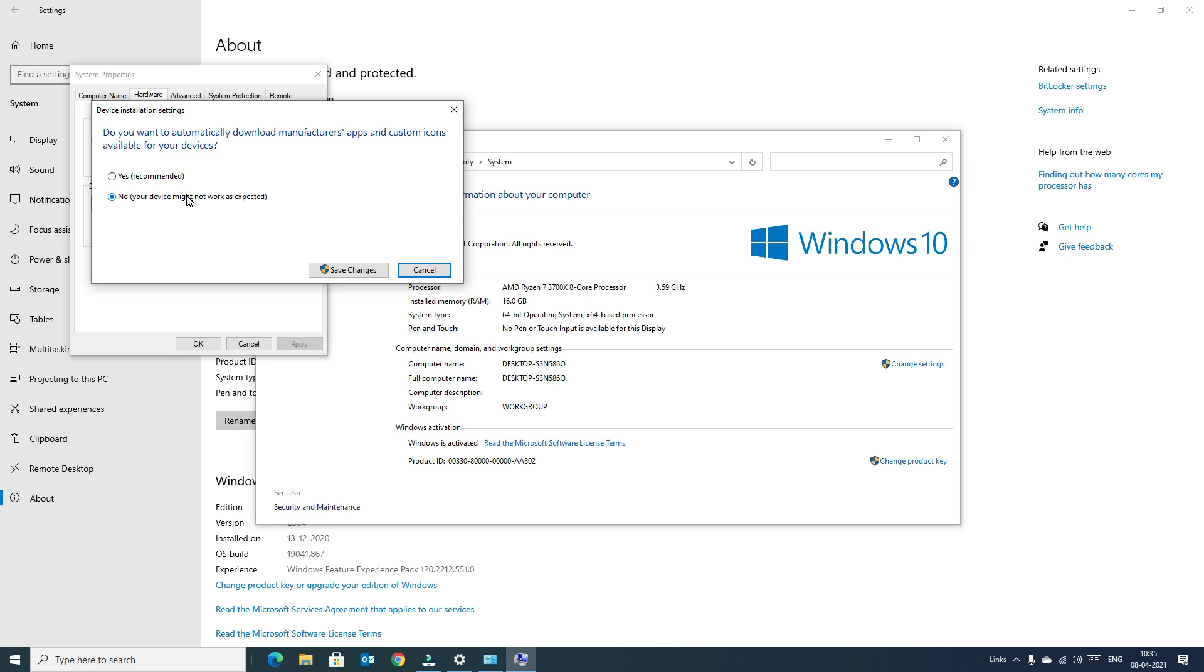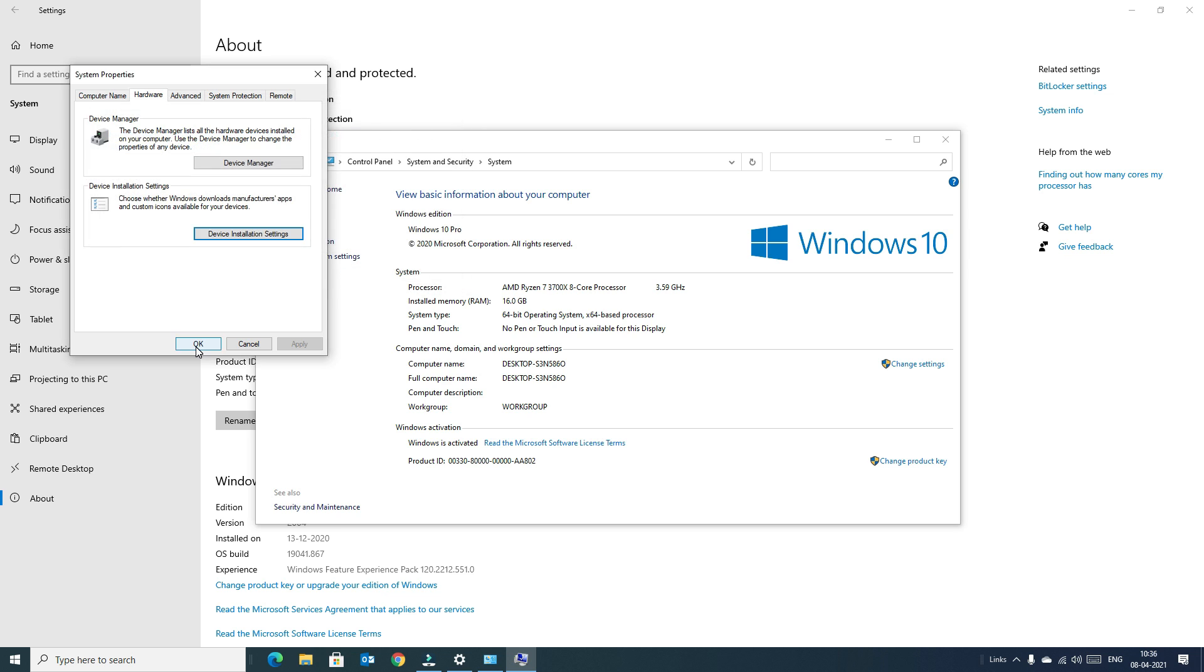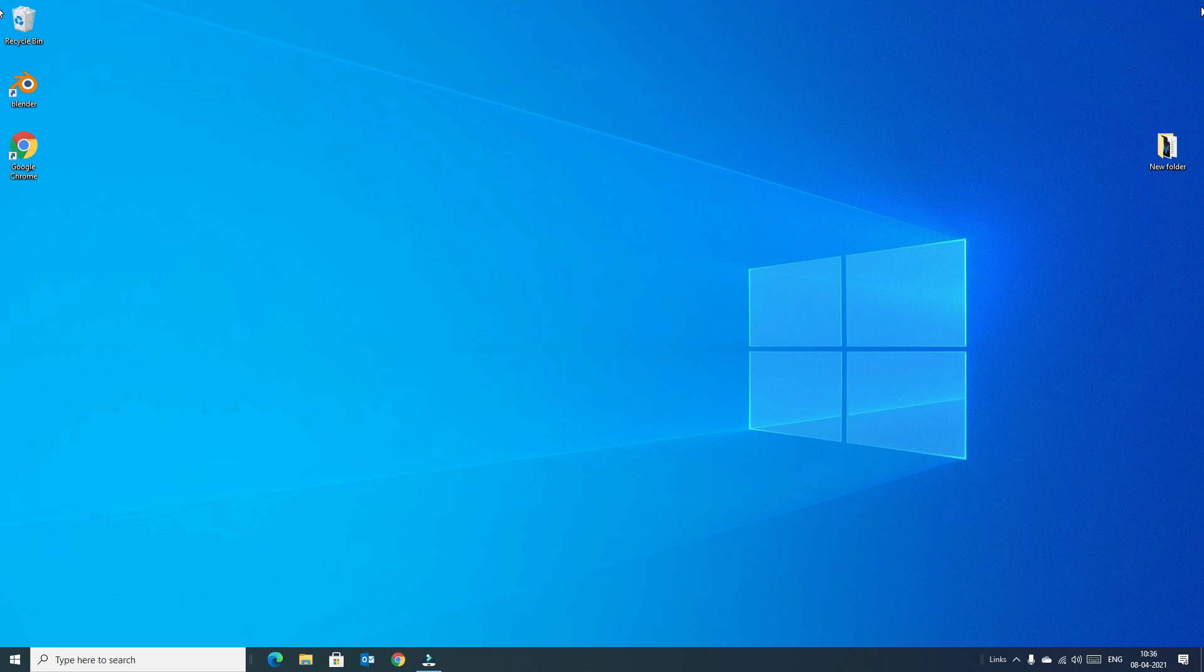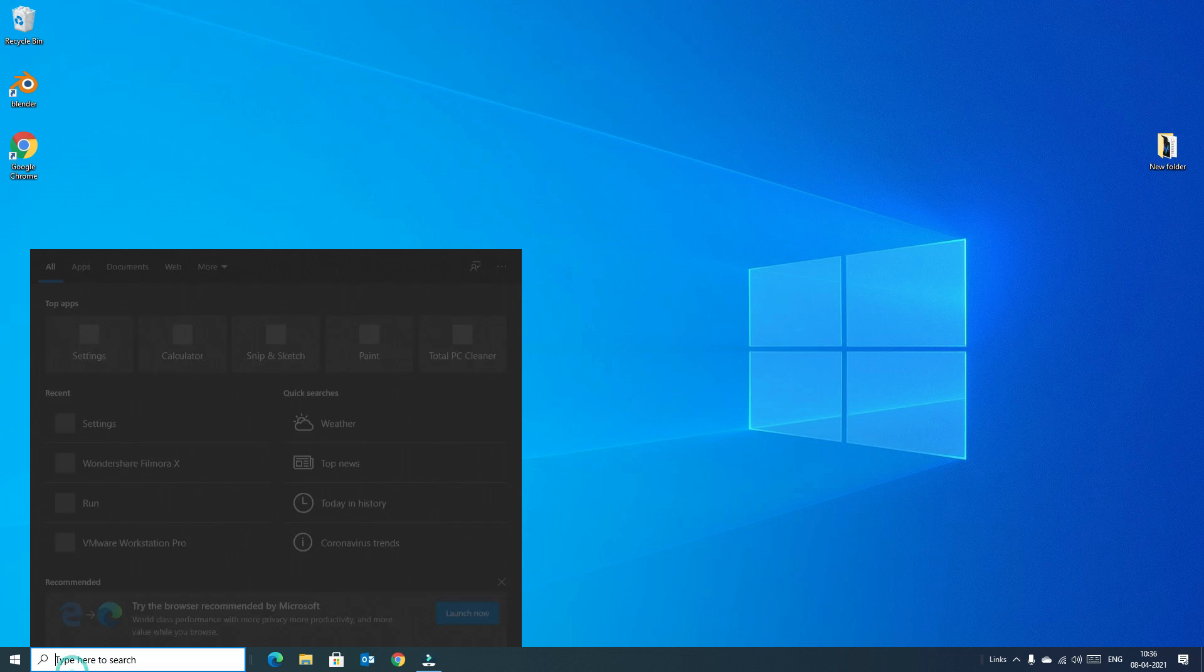If you select No, your device might not work as expected. This is the message from Windows. Don't worry, switch to No. If you select Yes, all drivers will install automatically. Sometimes a wrong driver will install to your hardware, so that's why switch to No to configure manually. Next, hit Save Changes, say OK, and close all windows.